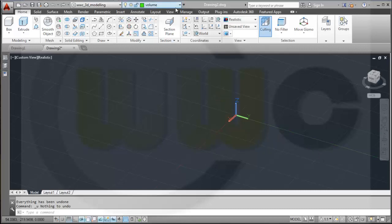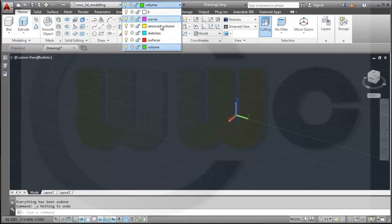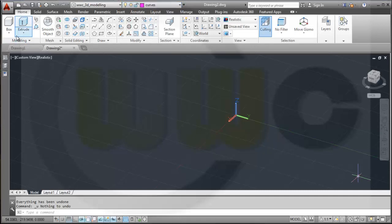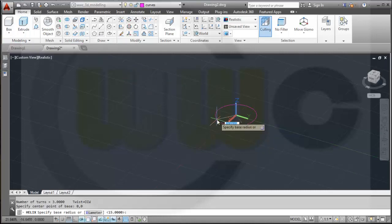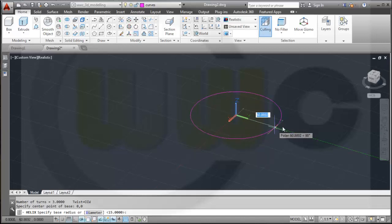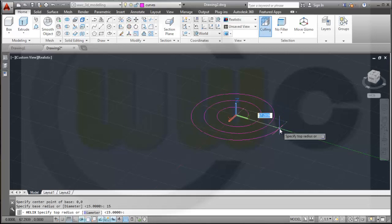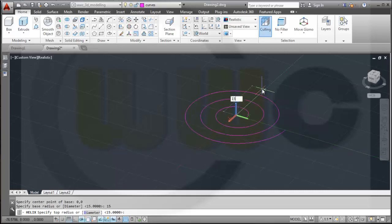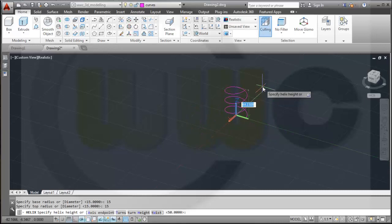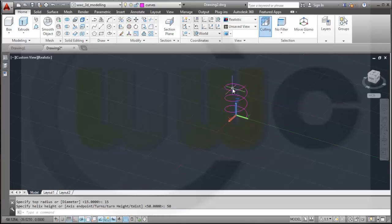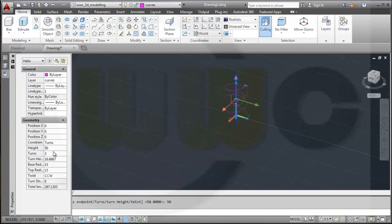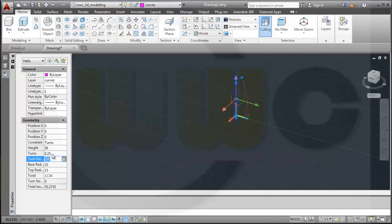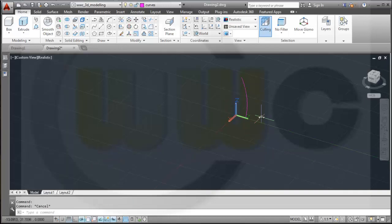I have already prepared some layers. First I need a helix — go to Draw Helix. The center point should be at 0,0 and in this direction the radius should be 15. The top radius should be 15 as well and the height should be 50. Now I got three turns, but I only want one quarter of a turn, so I select it and go to the properties and change the turns value to 0.25 — now I got only this short curve.